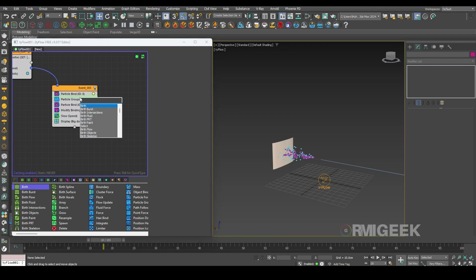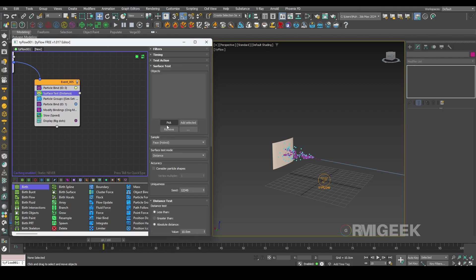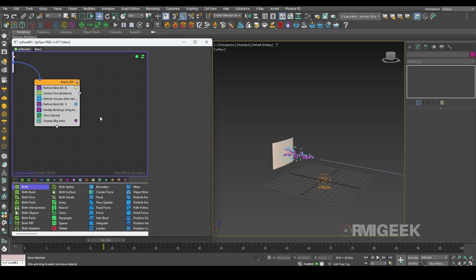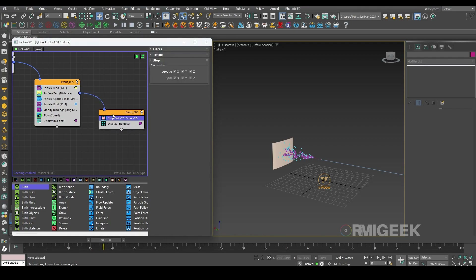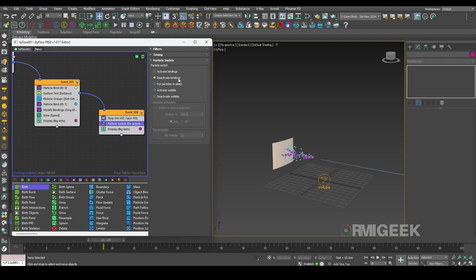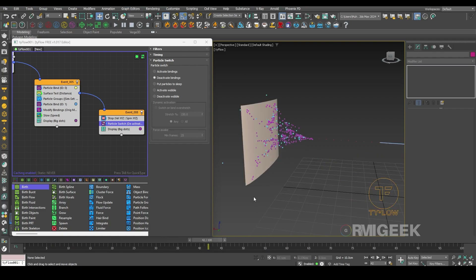Here's one more thing — we need another surface test operator, selecting only this wall, and its distance will be 1 centimeter. We need a new event; in this event we need a stop operator and a particle switch operator, and I will deactivate bindings. Now you can see it looks more like a web.